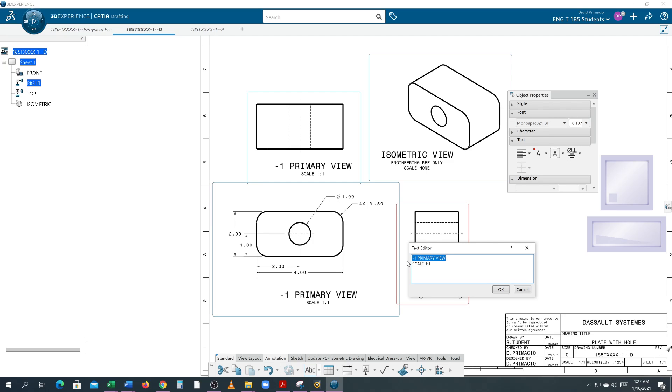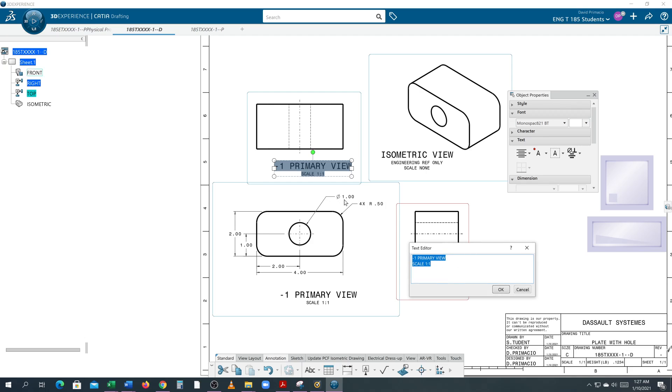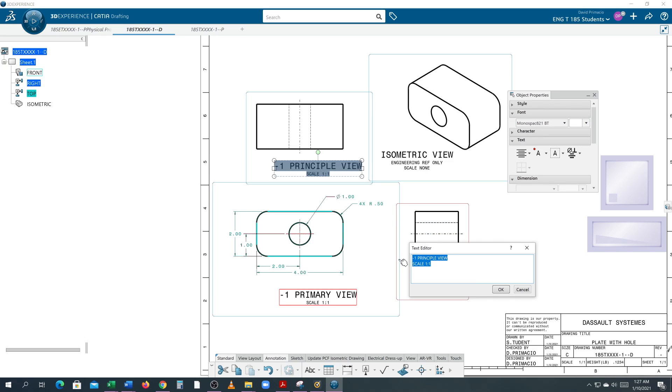Oh, I wish I would have caught this earlier. This here is not the primary view—it is the principal view.